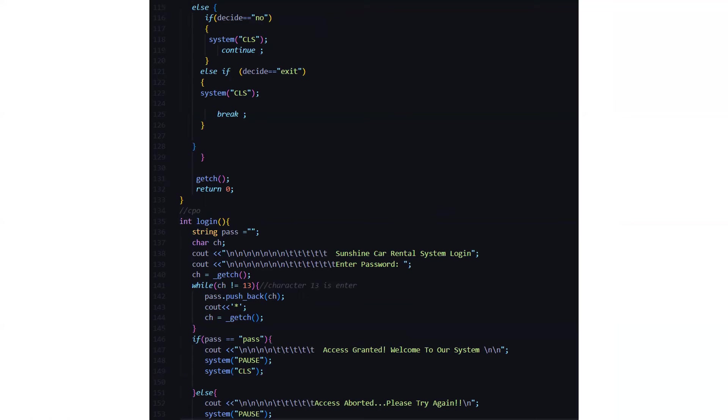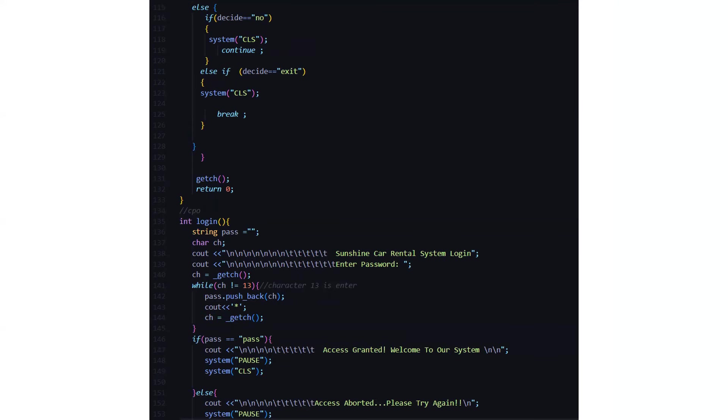Then we have this login function. Here it asks us Sunshine Car Rental System Login, and it asks us to enter the password. So after entering the password, the password is pass, that is P-A-S-S, it says access granted, welcome to our system. Or else it displays the access has been denied or adopted, you have to try again.